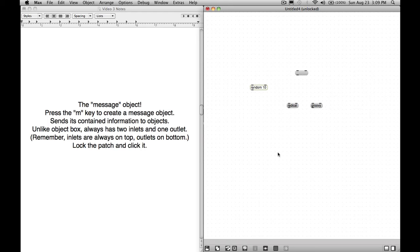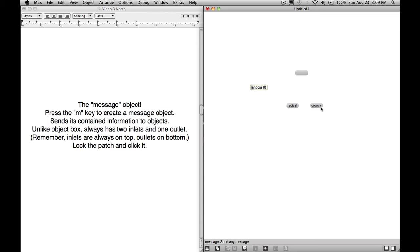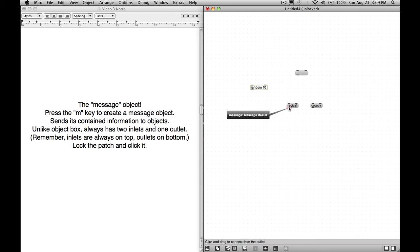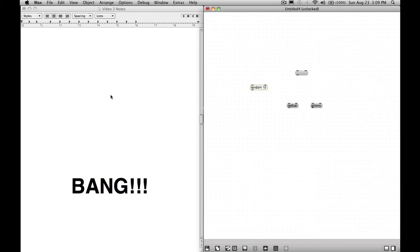How do we get this information out of the message object? Let's lock our patch. I'm going to do command click. In performance mode, click on a message. You press down, it's actually doing something. So you're sending it out the outlet. Unlike normal objects, when you click, it doesn't do anything. So it does something. The thing is, these outlets aren't hooked up to anything.